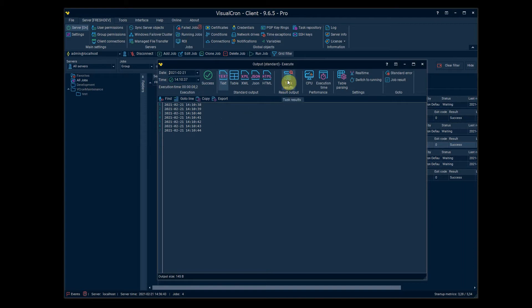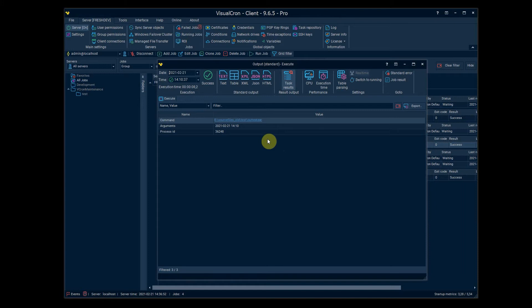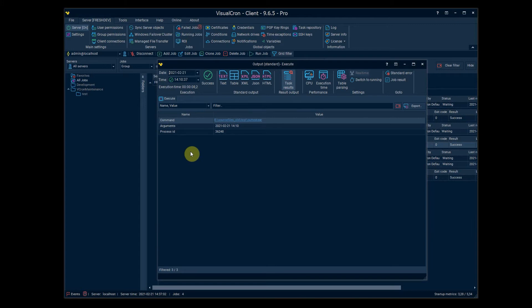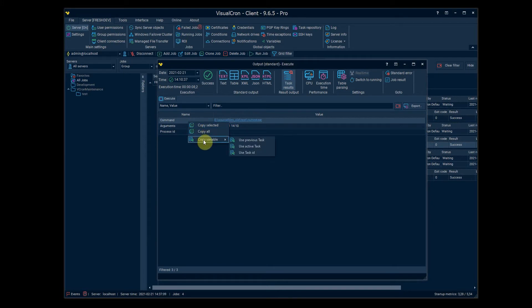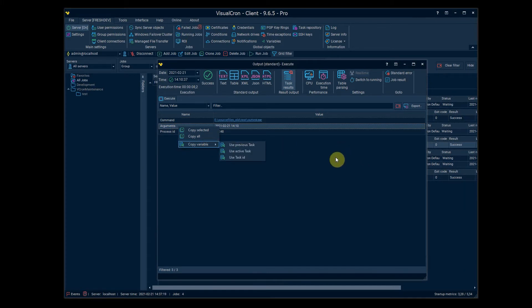What's interesting about the task results here is that this is like a quick access to variables. So all these different task types has different type of variables and you can access them normally by going to the variables browser, but when you are in this task results view you can right click on a variable and you will get the exact variable that you can copy into clipboard. So if you want to use the argument in an email for example you can copy this variable and use it in an email notification.